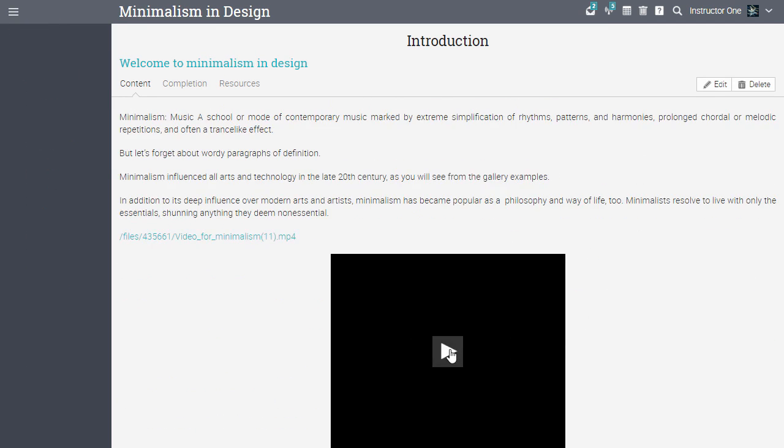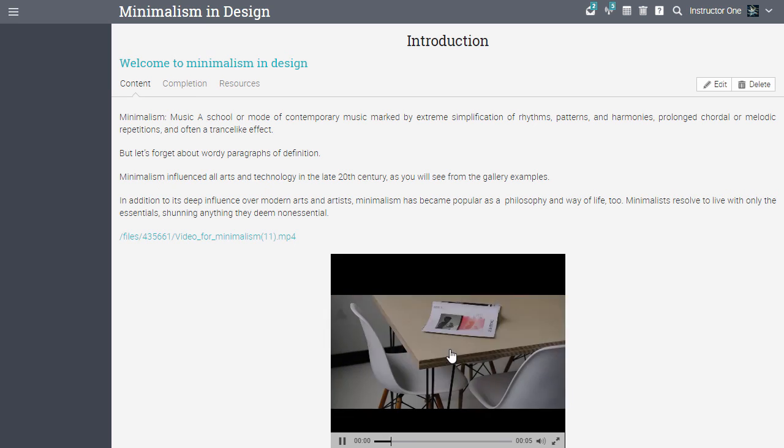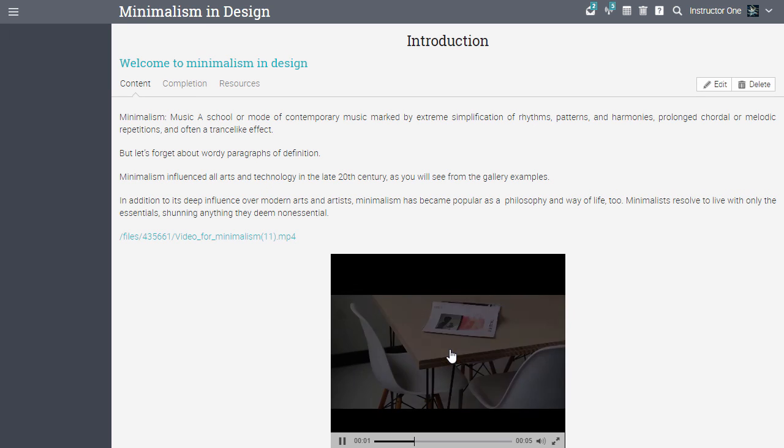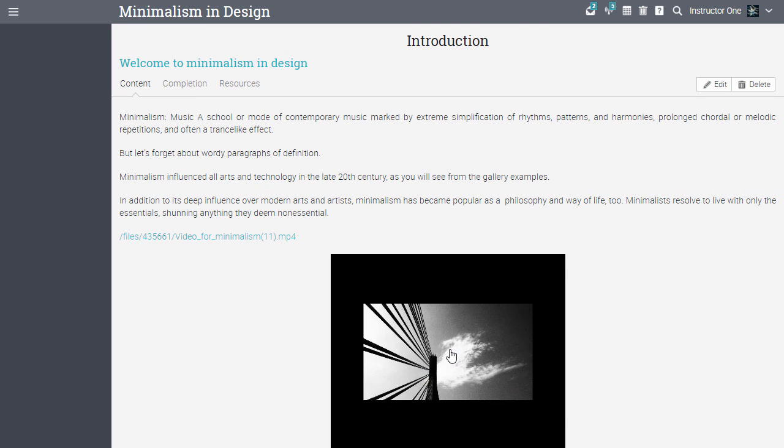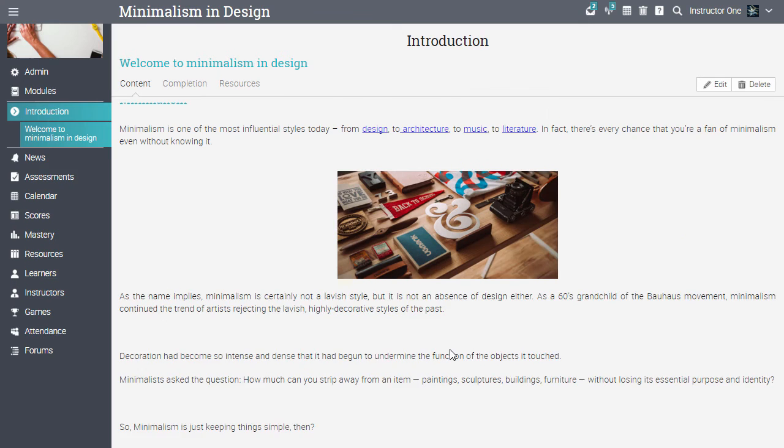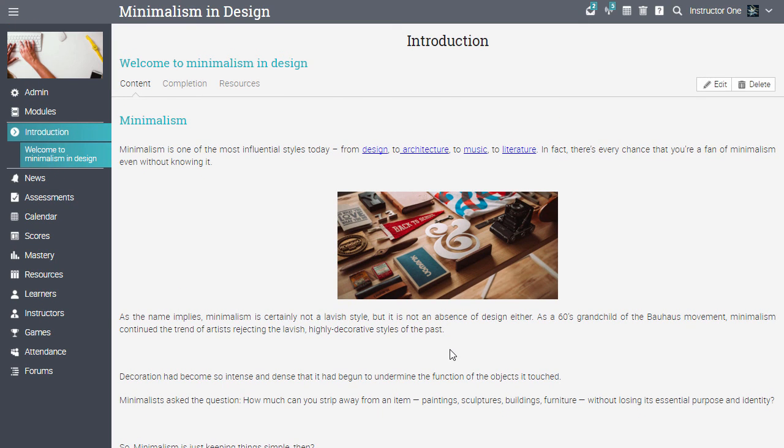In this video, we learned how to create a course, how to configure it, and how to add modules and content pages. To see more features, watch some of the other videos or visit the features page on our website.